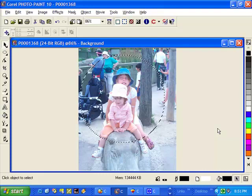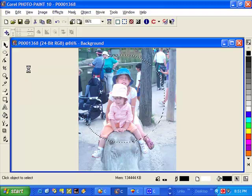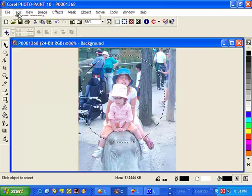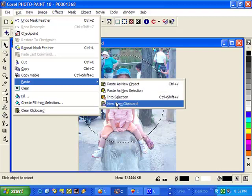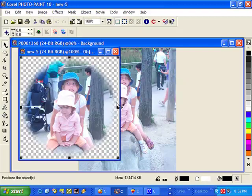So now we have our mask done in our vignette. Let's go to edit. Let's go to copy. Let's go back to edit again. Paste. I typically like to use new from clipboard. And there's our vignette.